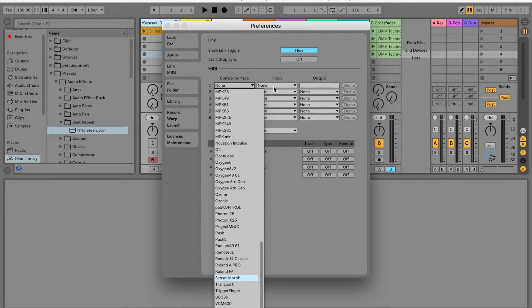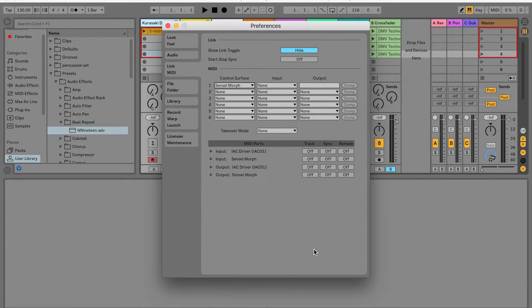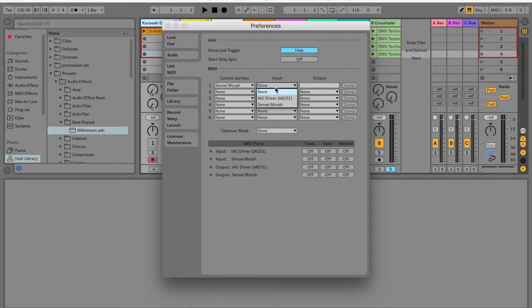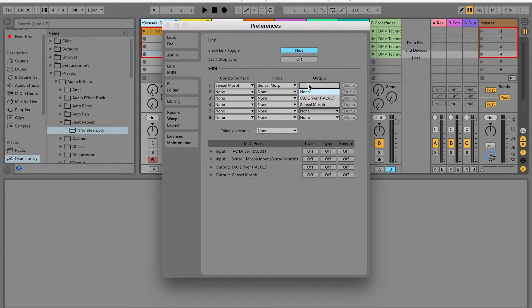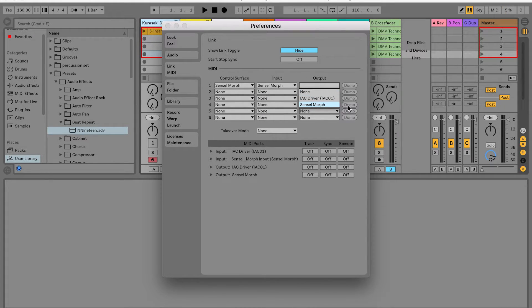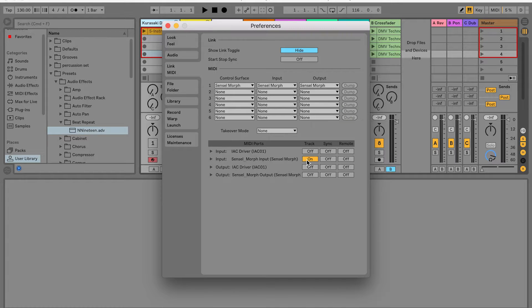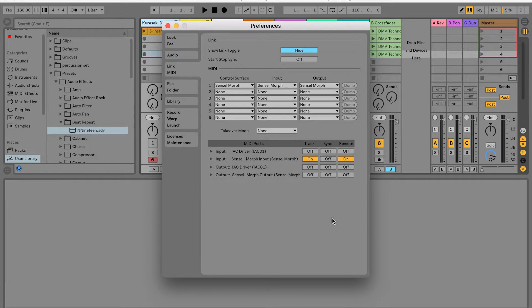Then select the Sensel Morph from the control surface menu, and select the Morph for the input and output. Below that, you'll want to enable the Morph for Track and Remote for MIDI input. Now I'm ready to show off some of the amazing features of this script.